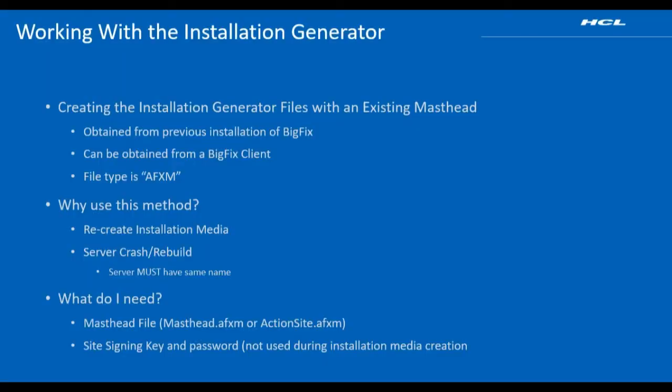There are three methods to run the BigFix installation generator. In this video we will be using the existing masthead file to create our installation media.